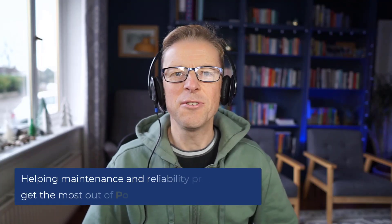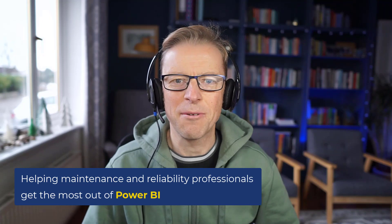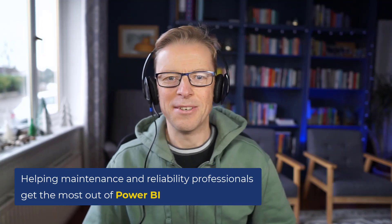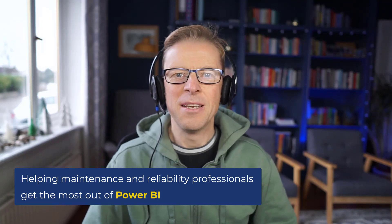Hi, this is Jason from Effective Dashboards, helping maintenance and reliability professionals get the most out of Power BI. So welcome back to another video.